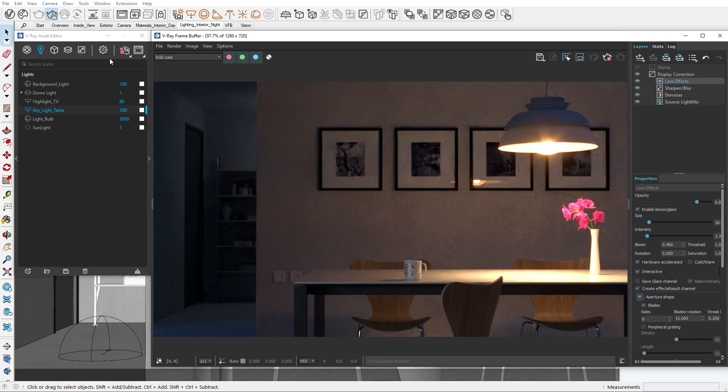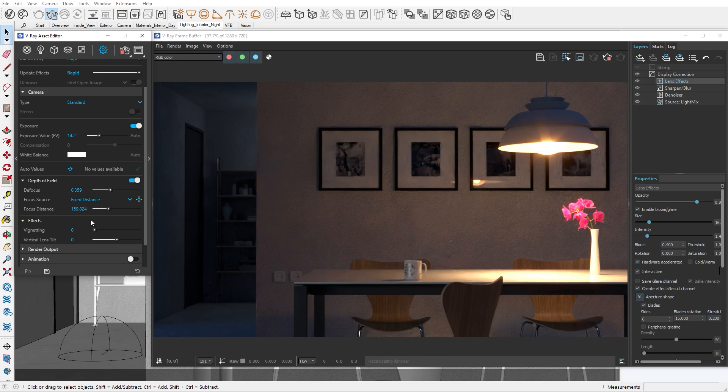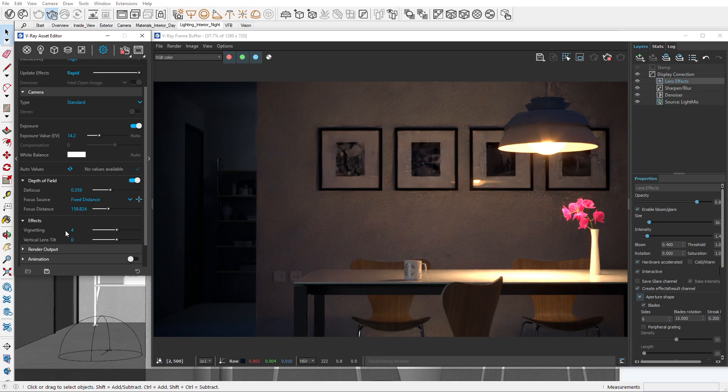Before we do the color corrections, I would like to add a vignetting effect to our image, as I think it will be even more beneficial in solidifying the focal point.